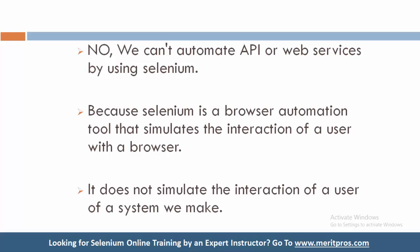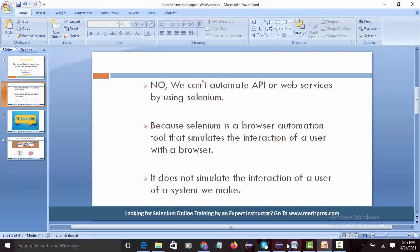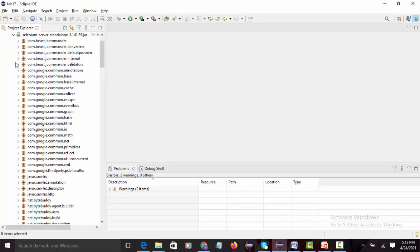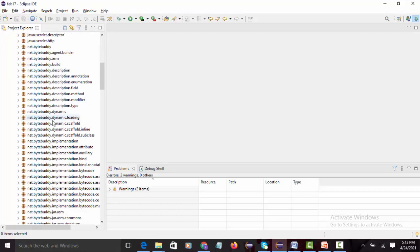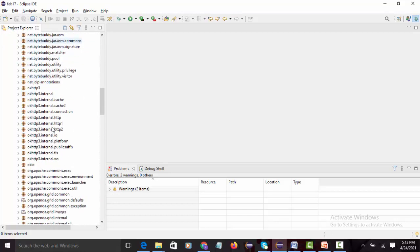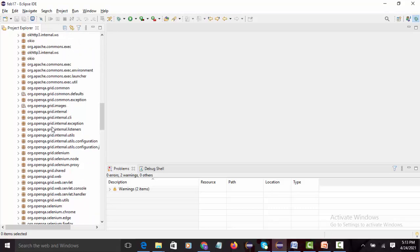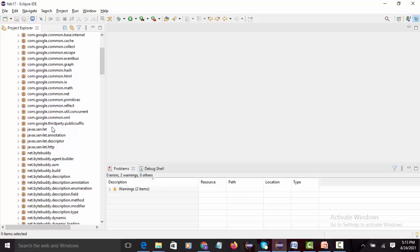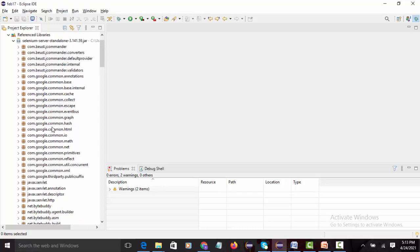For more information, with the help of Eclipse IDE, here is the Selenium jar that I have added to my project. If you see here, there are many packages in the Selenium jar, and none of these packages are related to APIs. So if you want to automate any APIs or web services, there will be a special jar for that, like REST Assured. By using that we are able to automate, but Selenium won't support automating APIs or web services.